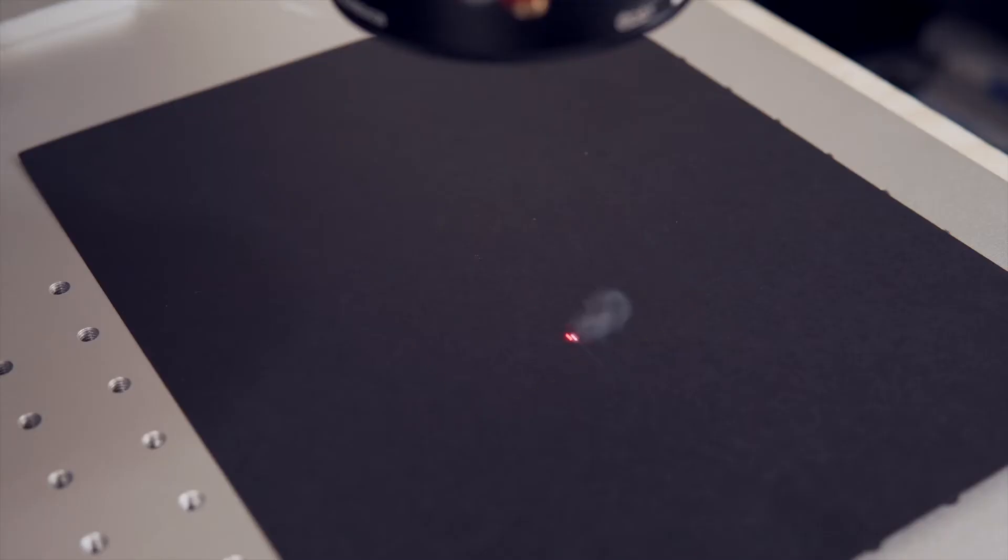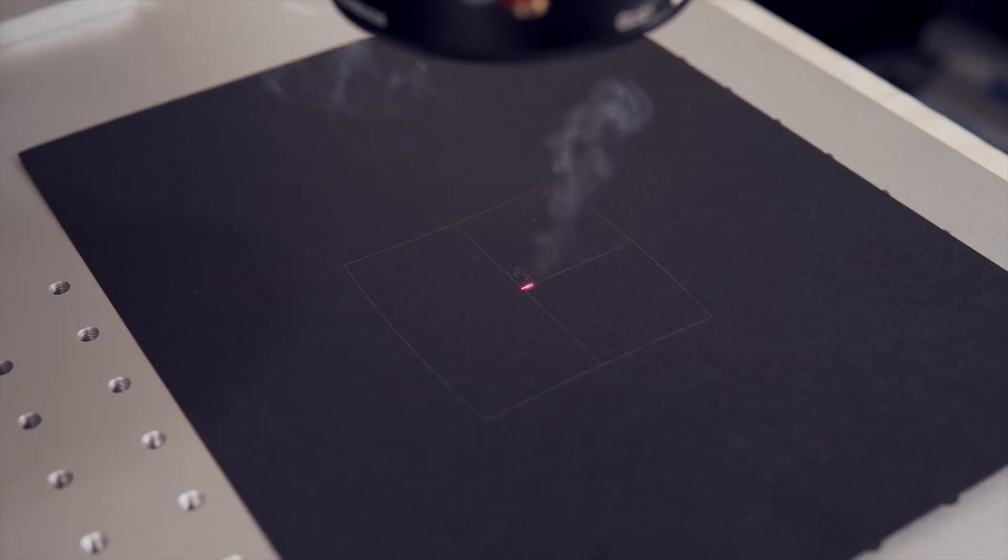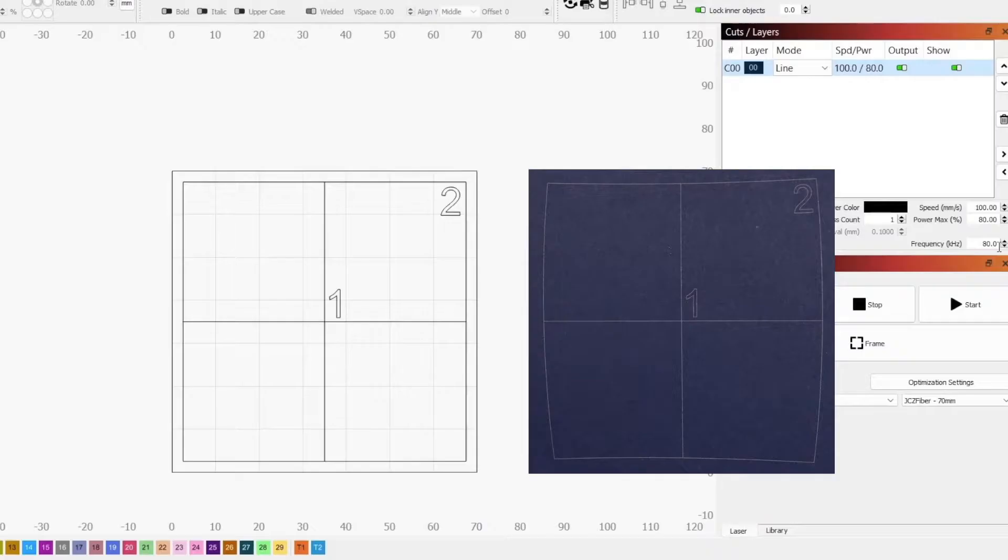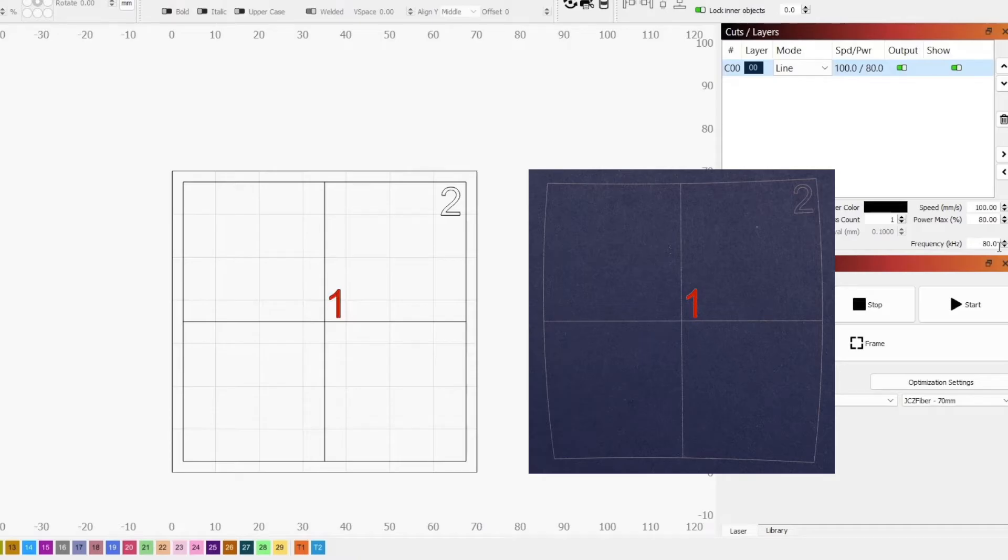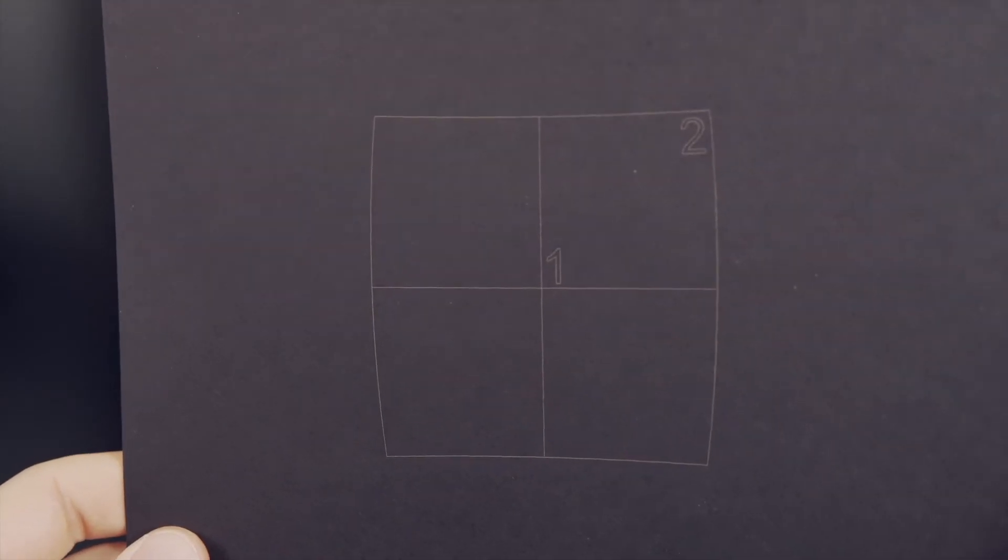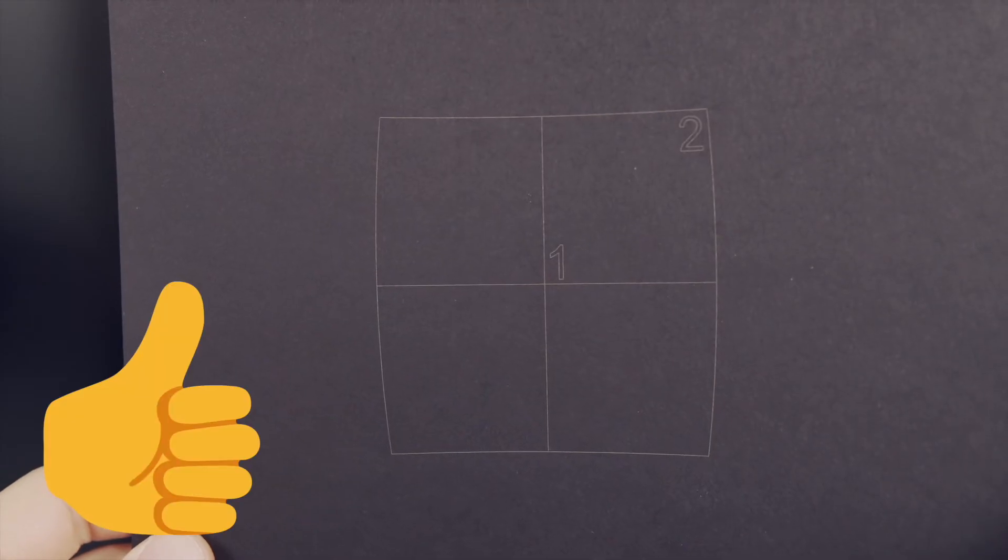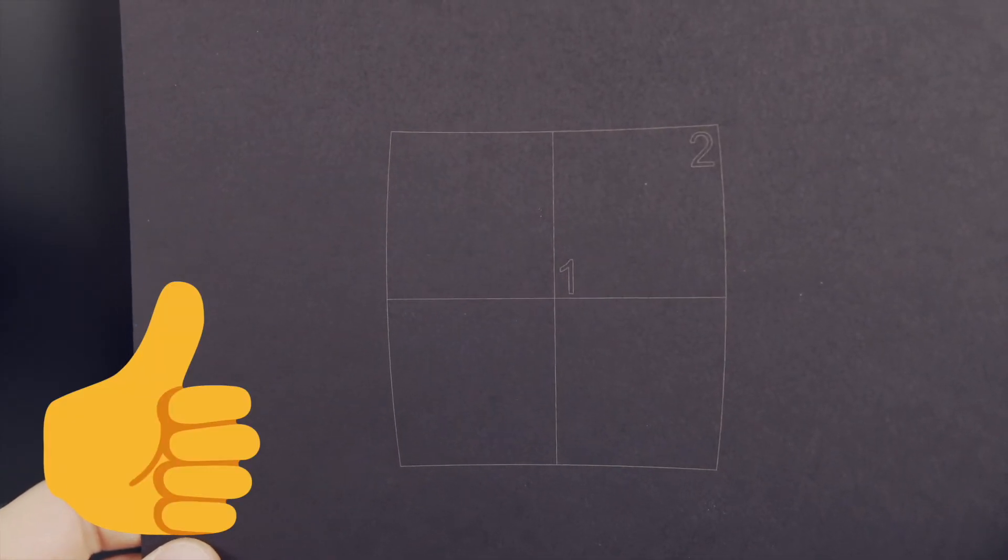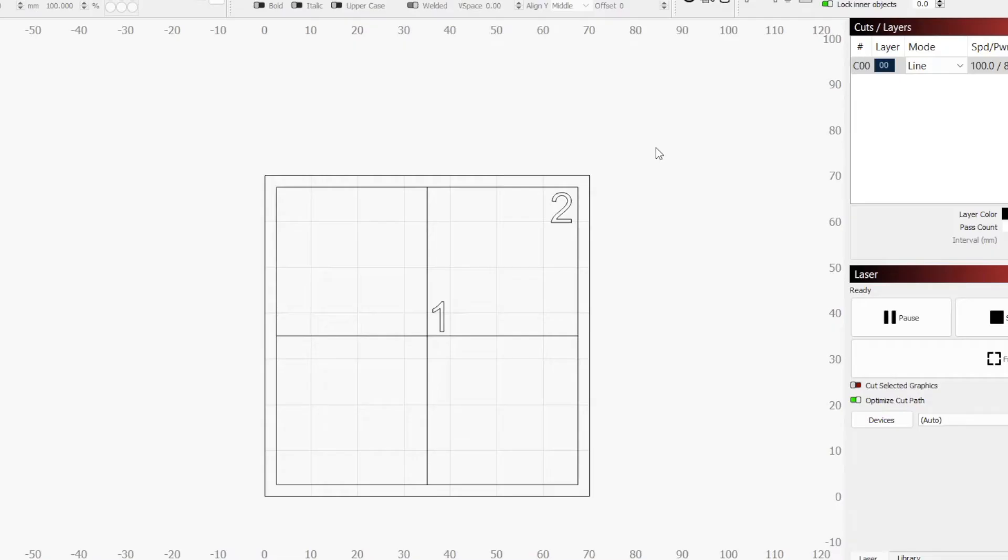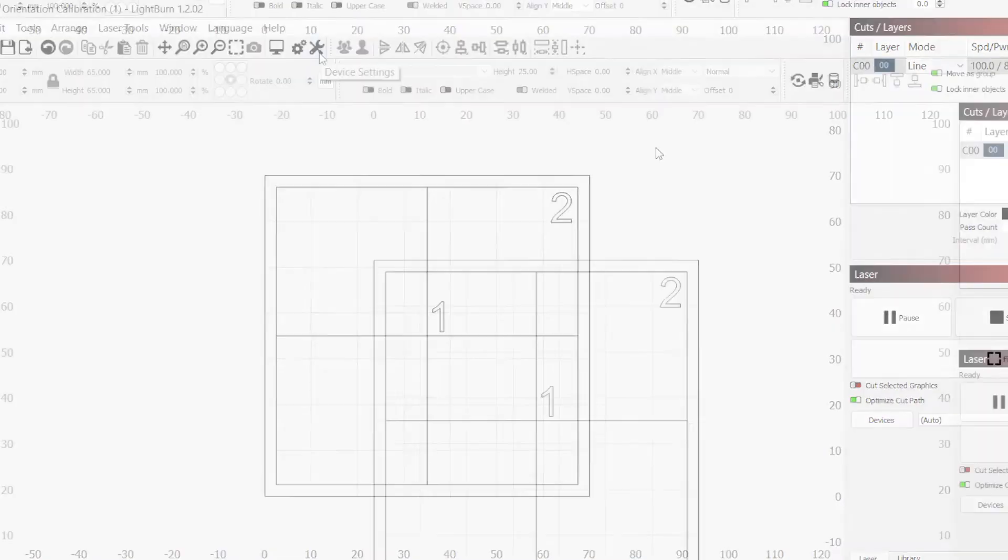Unless you had intentionally rotated your Galvo Orientation, we want to see the engraving in our workspace match the engraving on our Build Plate Orientation. This means that the number 2 should be in the top right corner of our upper right square, and the number 1 should be in the bottom left corner of the same square in the correct orientation. If that is the case already, your laser orientation is set correctly, and if not, we will need to make changes.